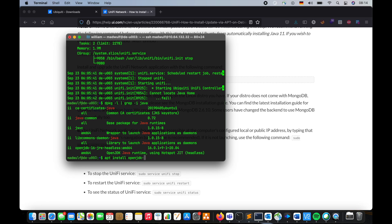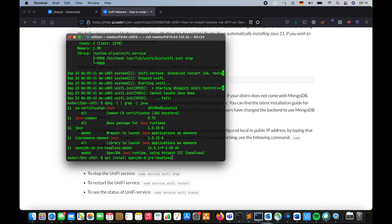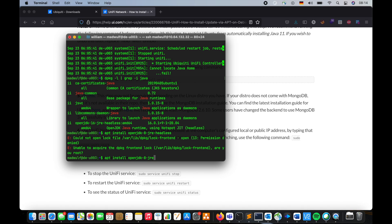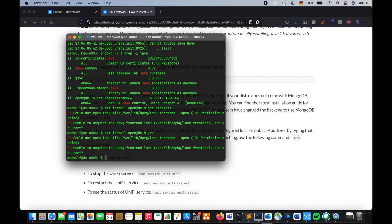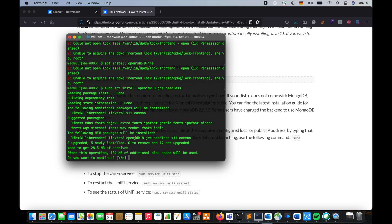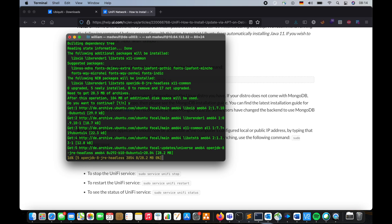Install openjdk version 8 jre headless. Unable to locate the package. That's why you should read all the error messages all the time.